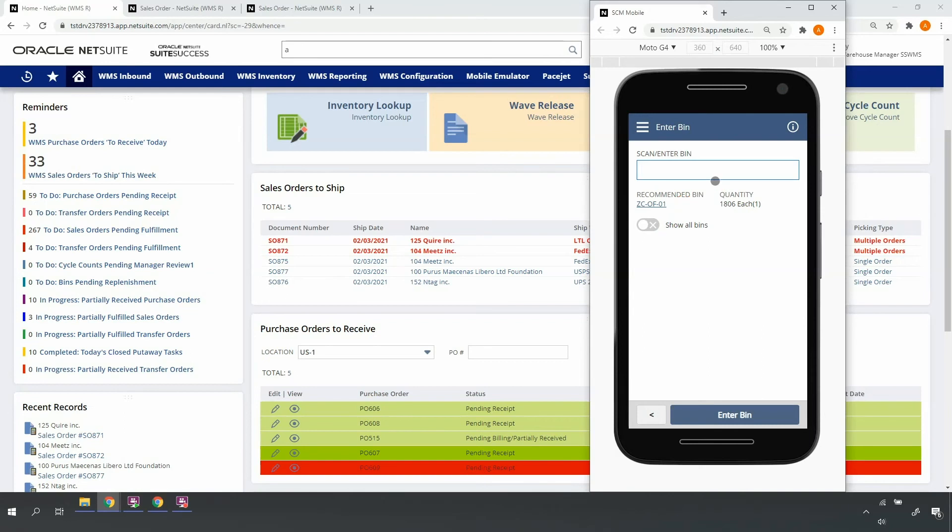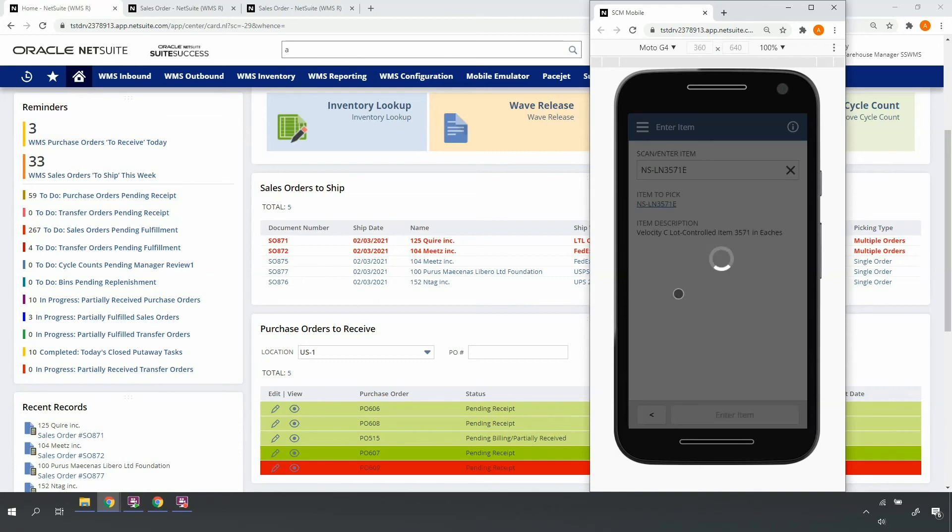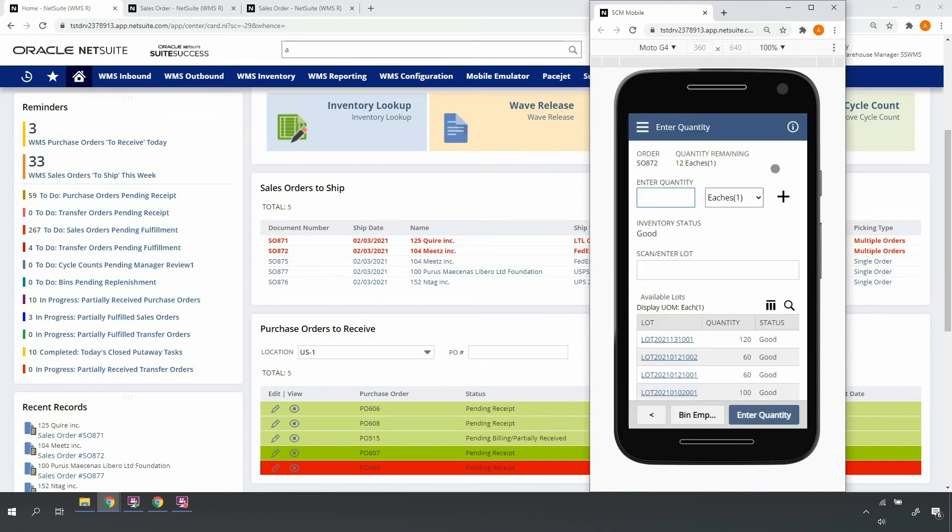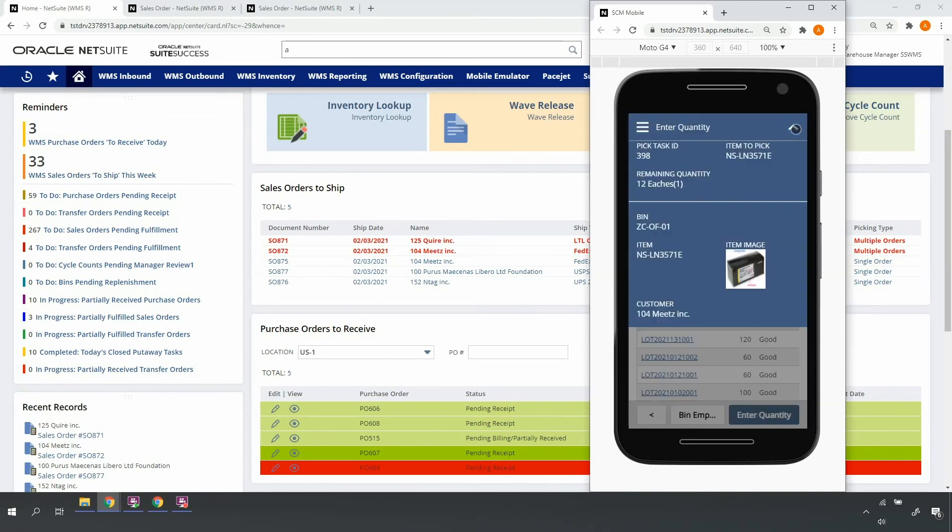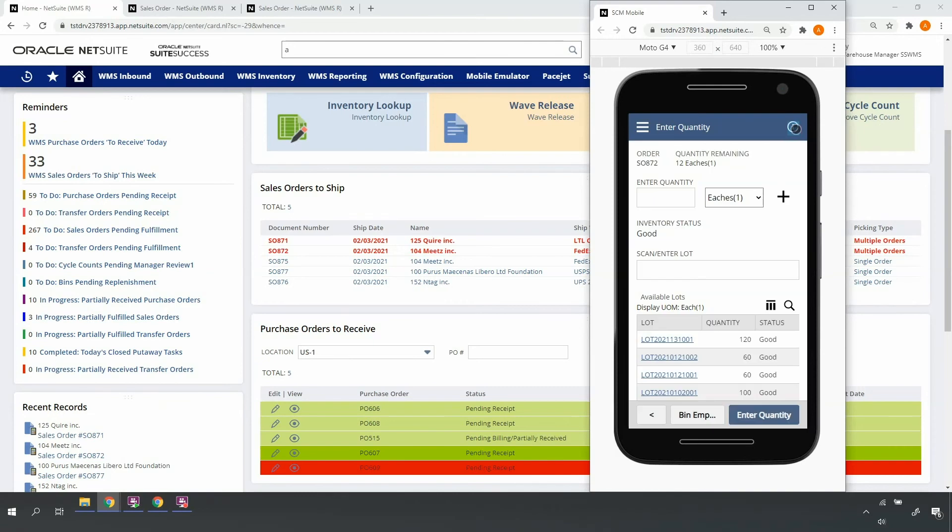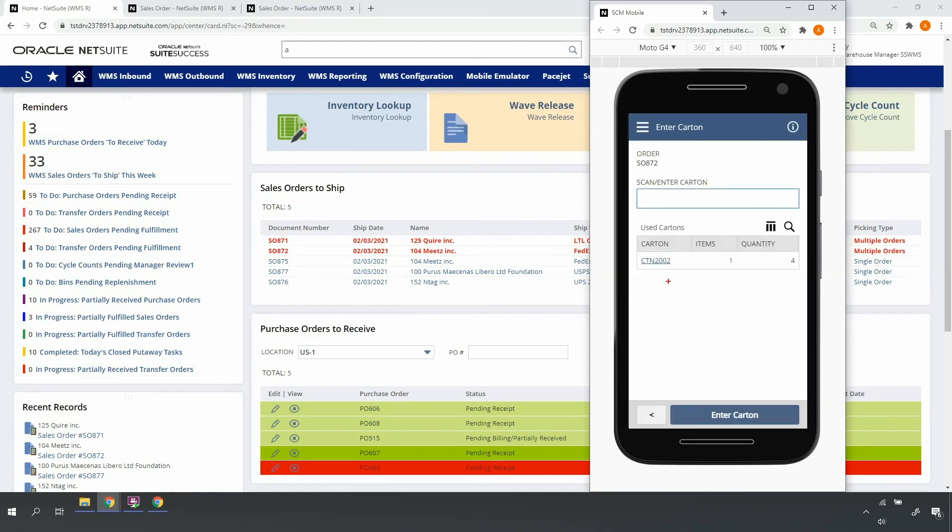I'll go ahead, scan the bin, scan the item. At any time I can use my information tool to gather additional information about my task or item. I'll enter the quantity and scan the lot. If there's multiple lots in the bin, the system will sort by expiration date.